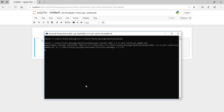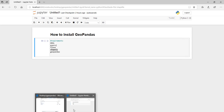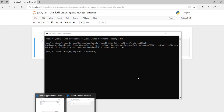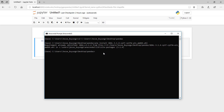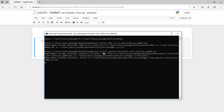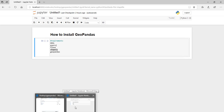After installing GDAL we shall install Pyproj. Type pip install Pyproj, then press Enter. Remember we are doing this locally — we are not downloading from the internet. We already downloaded the wheels and stored them on our computer, navigated to where we stored them, and now we are installing them from our local machine.